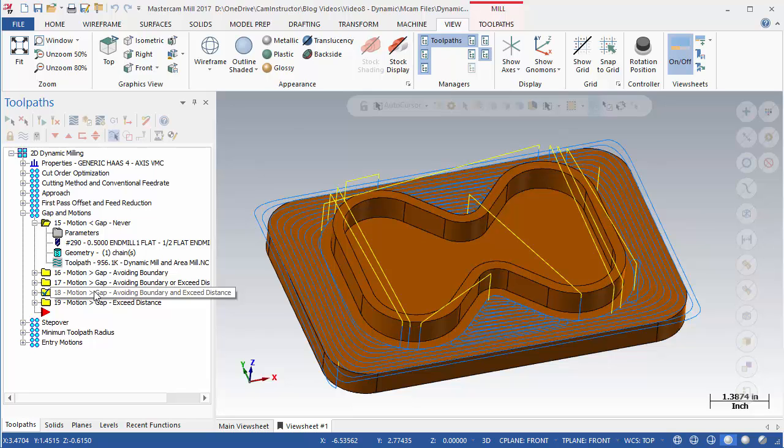This completes the gap in motions group overview. In the next video we will look at the step over and the minimum toolpath radius settings.